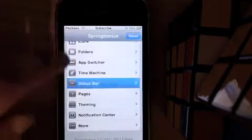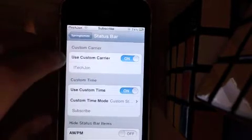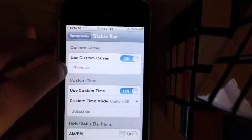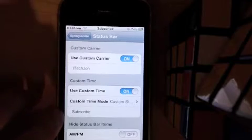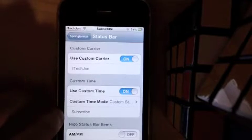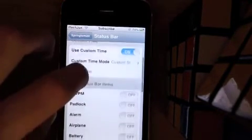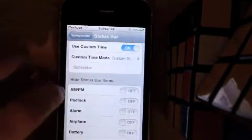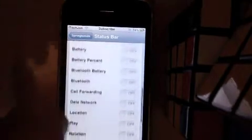Next we'll do Status Bar. You can change your Custom Carrier — I have it as iTech John — Custom Time, and I have it as Subscribe. You can also hide the Status Bar items.